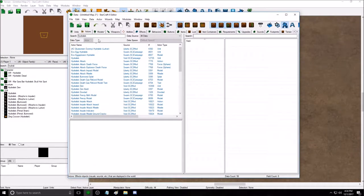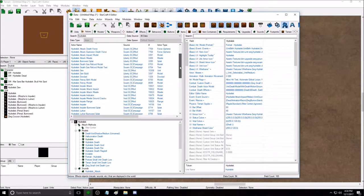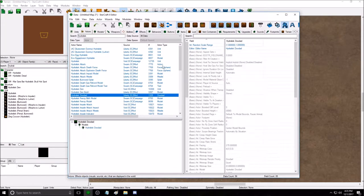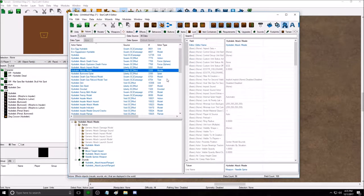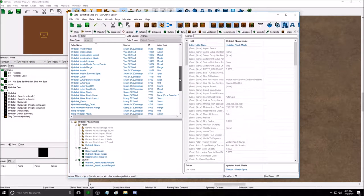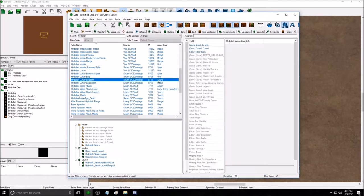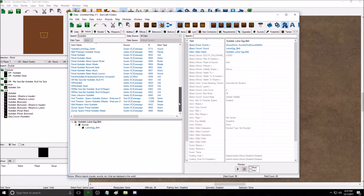Now let's go back to the editor and go to the Hydralisk actor. The actor type is 'unit.' You can have different actor types: doodads, which are just decorative objects placed for looks; missiles, which are fired projectiles; and actors that handle sounds — the actor takes the sound asset and plays it, similar to how it uses a model asset.